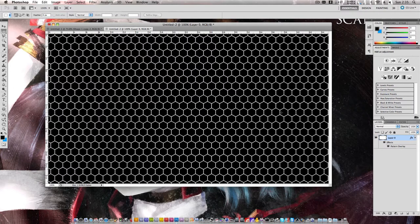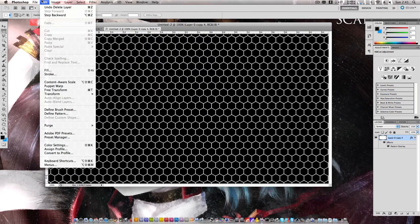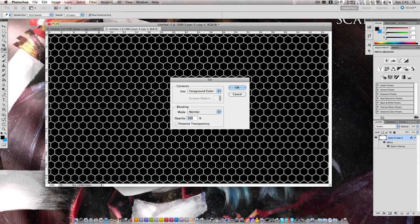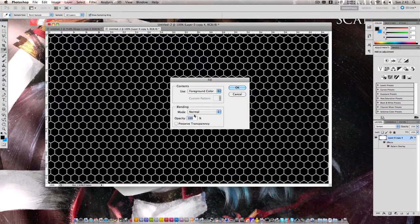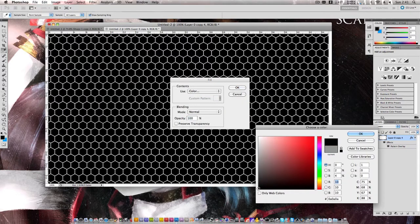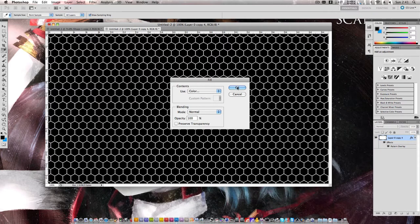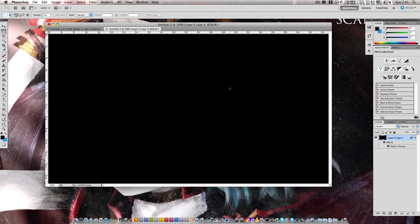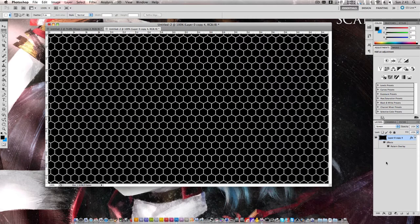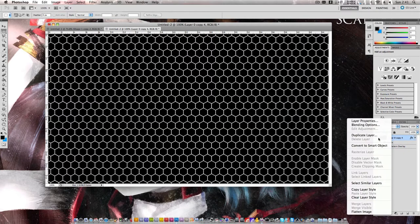Now, ensure your background layer is selected. Then click edit. I'm going to choose fill. Under use, click color, and choose a black. Click OK, and then OK. We've now filled in the background of our layer, and solved a potential problem later.